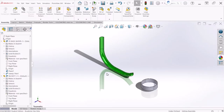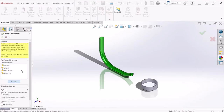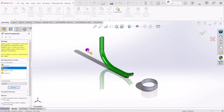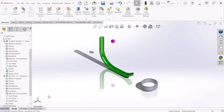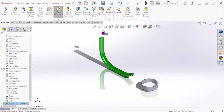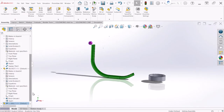Now let's bring our moving component, which is the ball. Insert component, browse, and select Ball 1. One thing to notice here is that in order to create a motion study, this ball has to be floating around — it cannot be fixed, otherwise the motion is not going to work. So first we're going to create some mates to place the ball, and then at the end we will suppress or delete those before we go to the motion study.